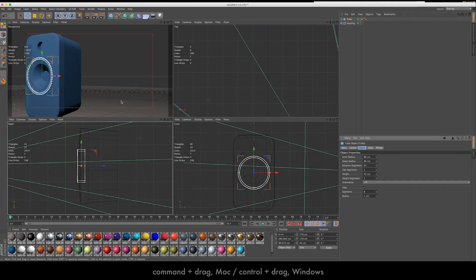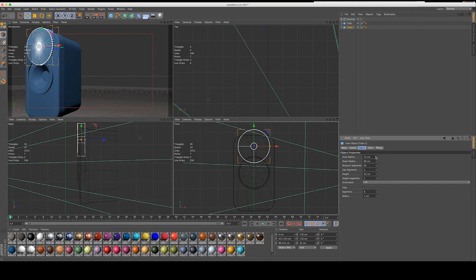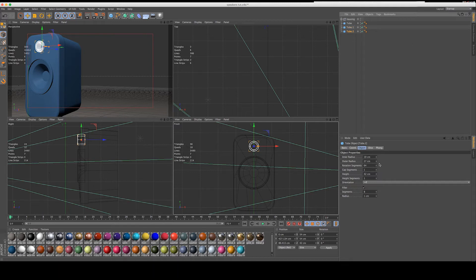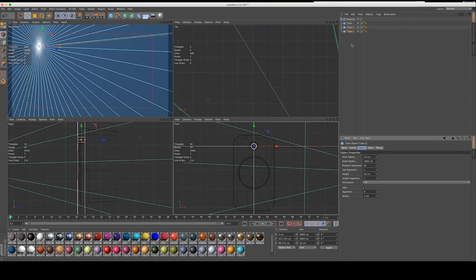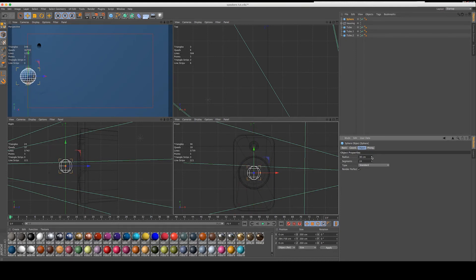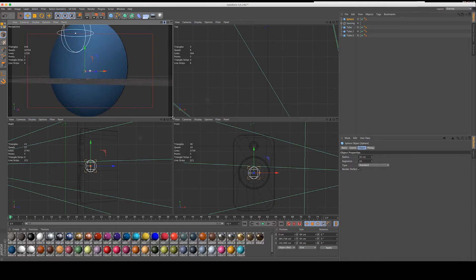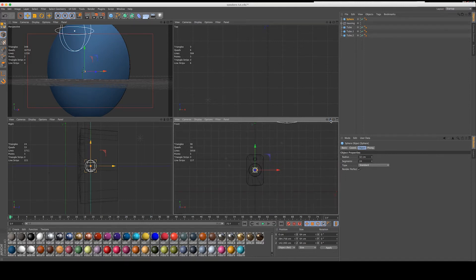We have our first ring. Let's duplicate it and pull the new one up to the top circle, pulling the inside and outside radius in. Let's duplicate that again — outside 19, inside 14. We'll create a sphere and pull it up to create the back ball of the inside. My tube is a bit out of control — 1900, let's bring that back to 19. That's looking good.